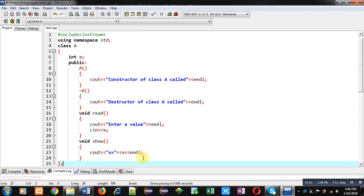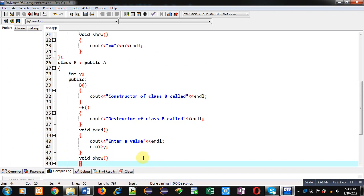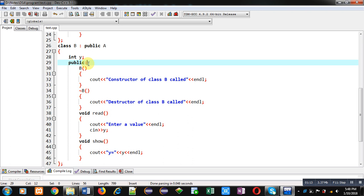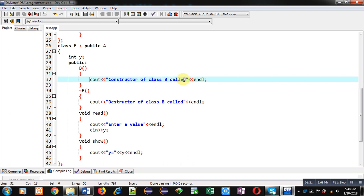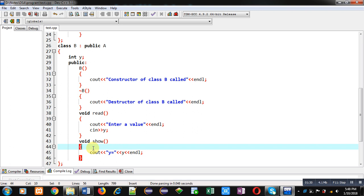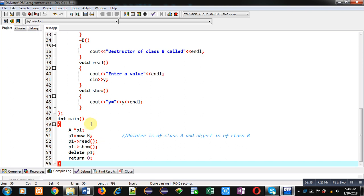After class A, class A is inherited into class B. Class B has an attribute y. In its public section, a default constructor is implemented which displays 'constructor of class B called', and its destructor displays 'destructor of class B called'. Its read and show functions are also implemented, then class B is terminated.